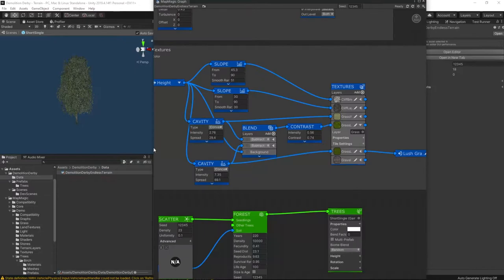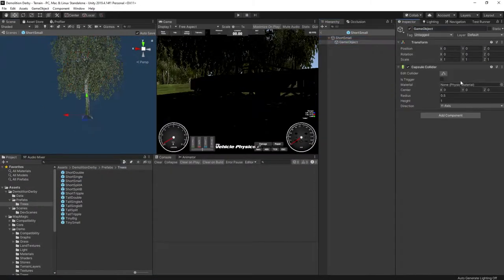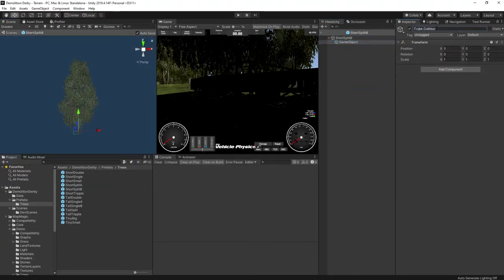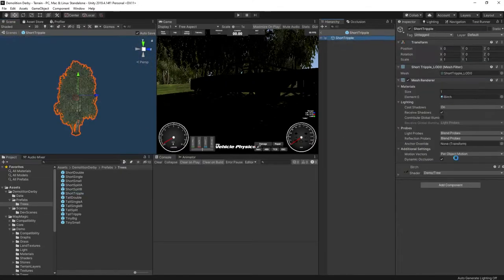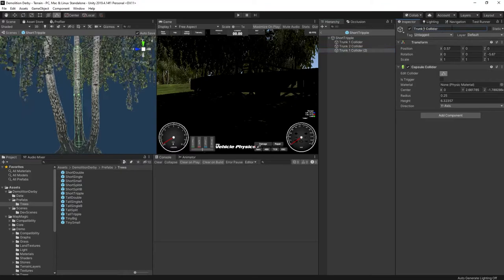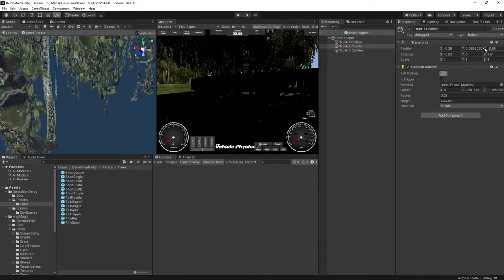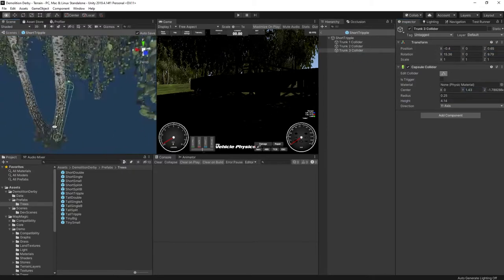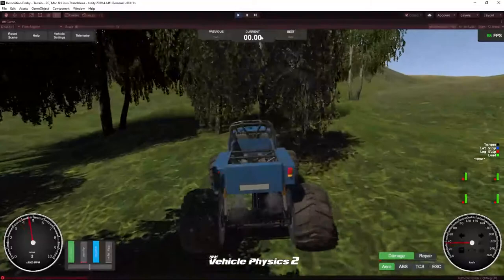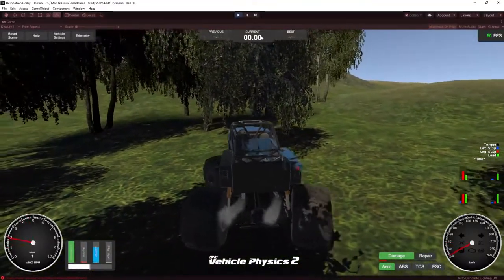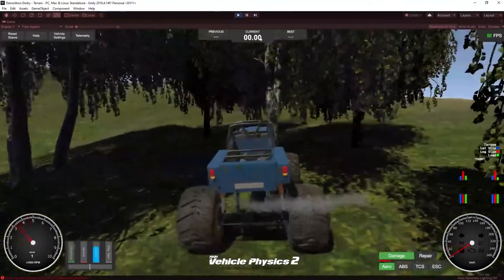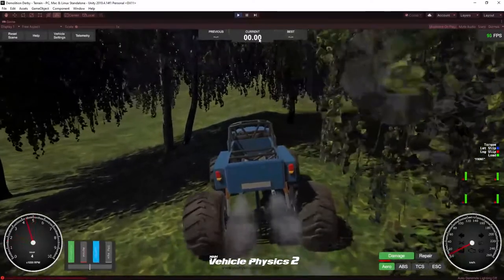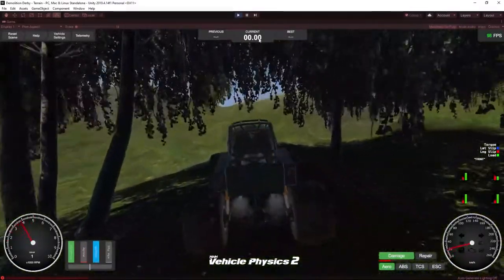The trees I'm using here don't have colliders on them, so our car drives straight through them. This is easily fixed. I copy the prefabs that I'm using into my own project and then I add child objects and put colliders on those that align roughly with the trunks of the trees. Then I make sure that the MapMagic graph is using those prefabs and now we have colliders. When we drive into a tree in the game, we stop. Critically, the vehicle is getting damaged when we hit something with a collider, as you can see by the little red line under the word damage on the bottom right. This is going to be important later on, so remember that.